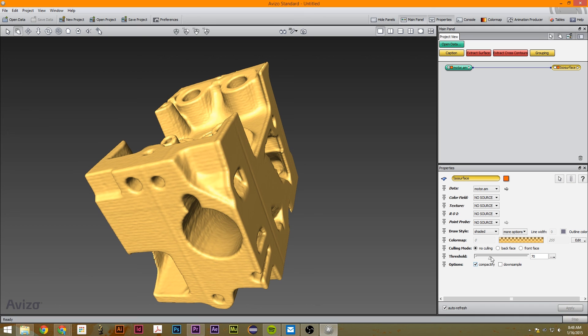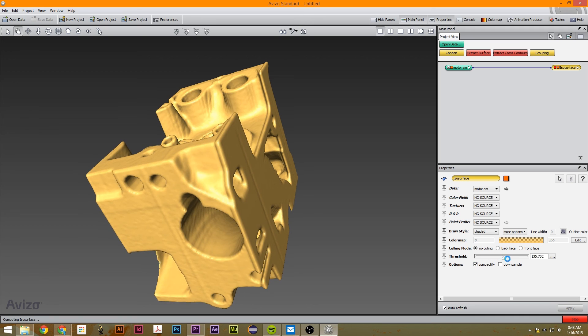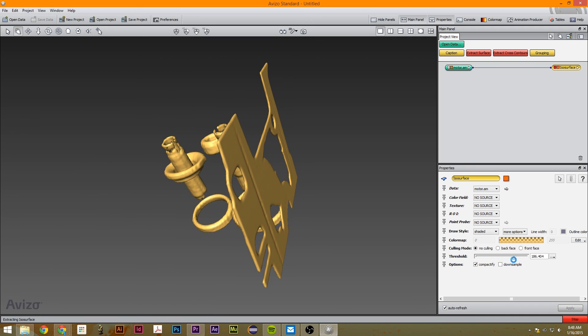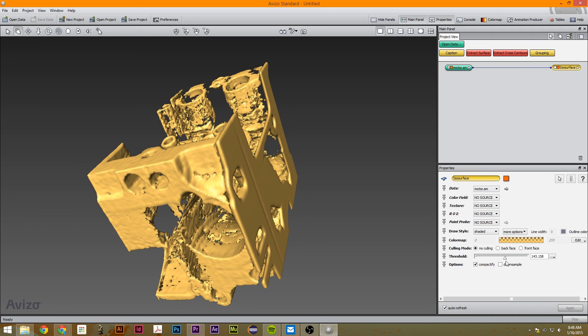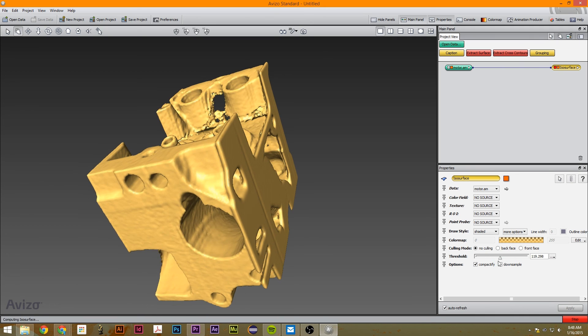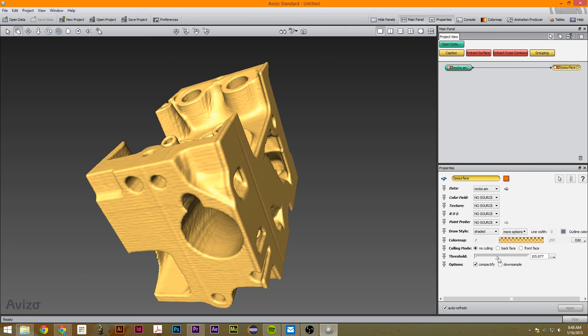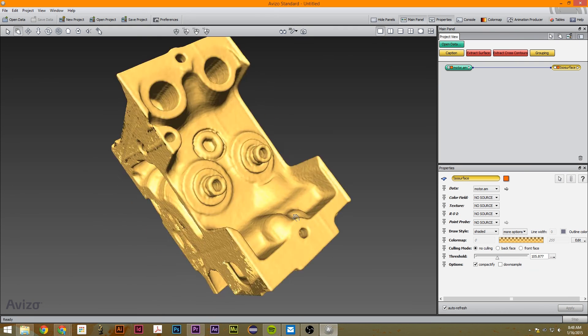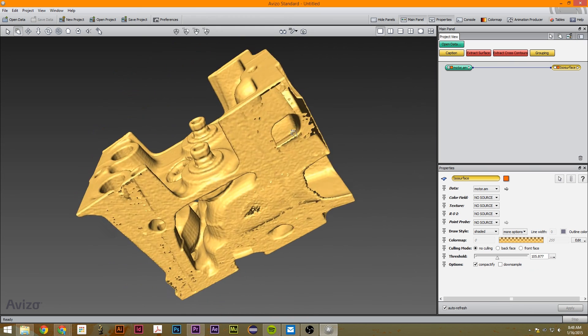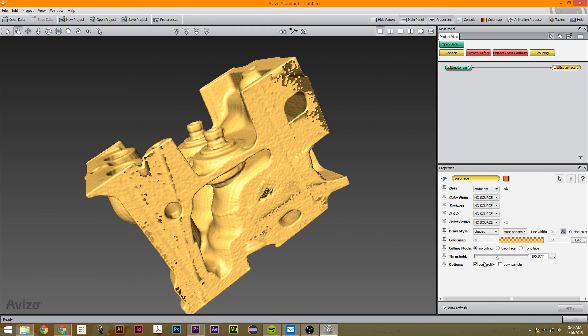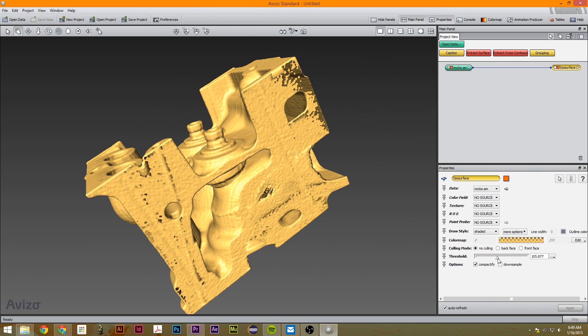So as you see, when I change this, it's like the threshold. It's like the color map in volume rendering or ortho slices. It's practically the same thing.